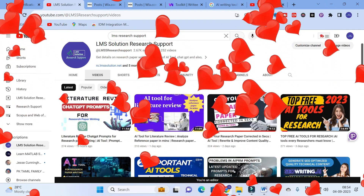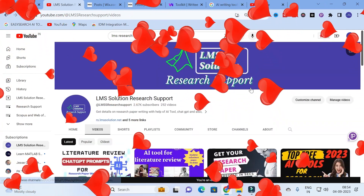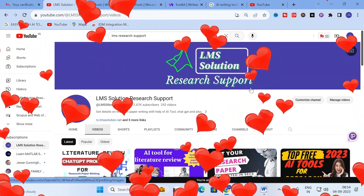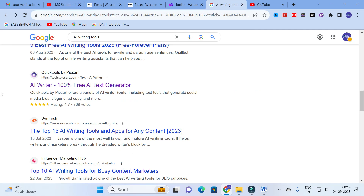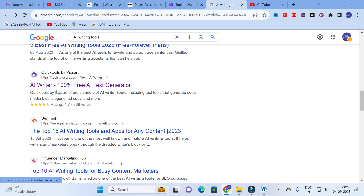Hello friends, welcome to LMS Solution Research Support. In this video we are going to discuss a fantastic, 100% free AI tool which will be useful for content creation and research article preparation. The tool we are going to discuss today is AI Writer by Quick Tools from Pixcart.